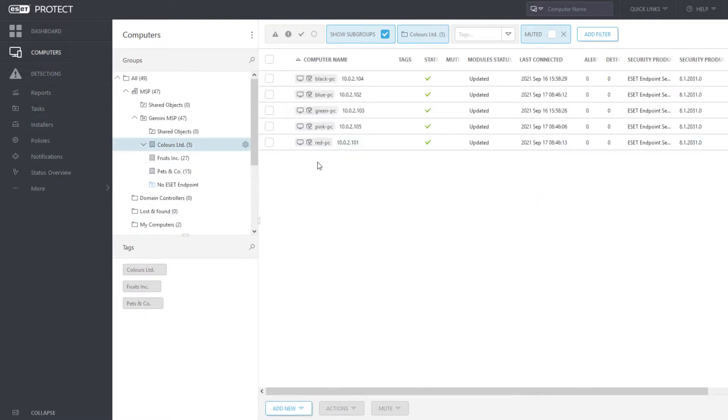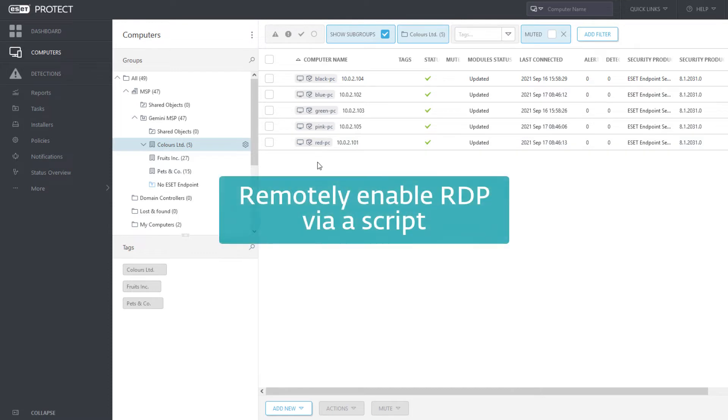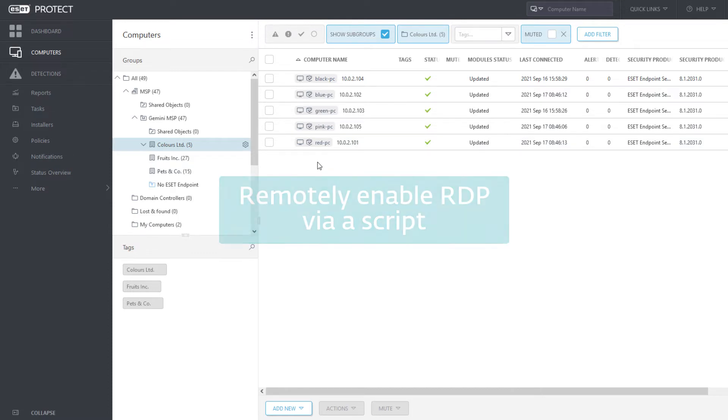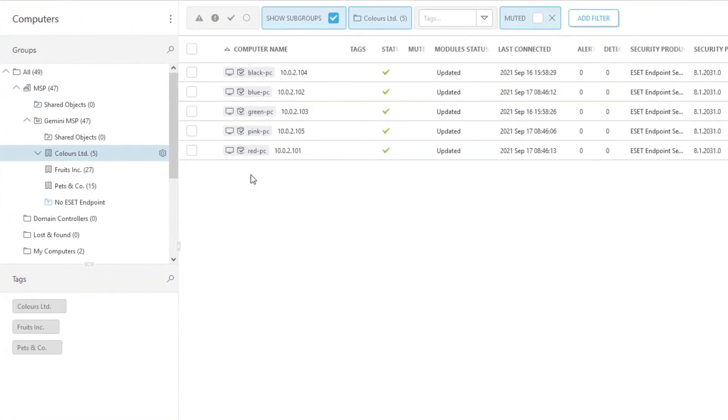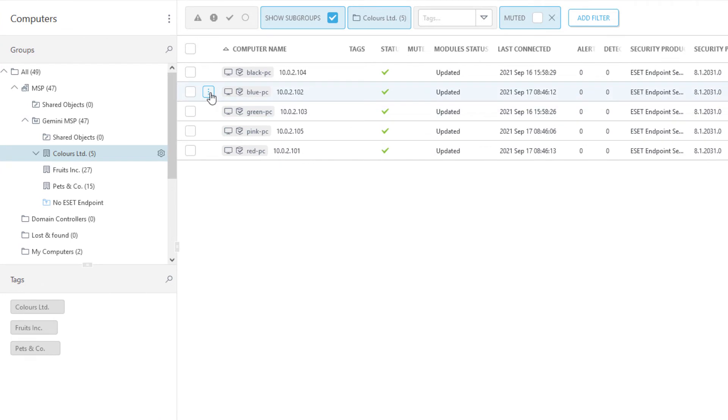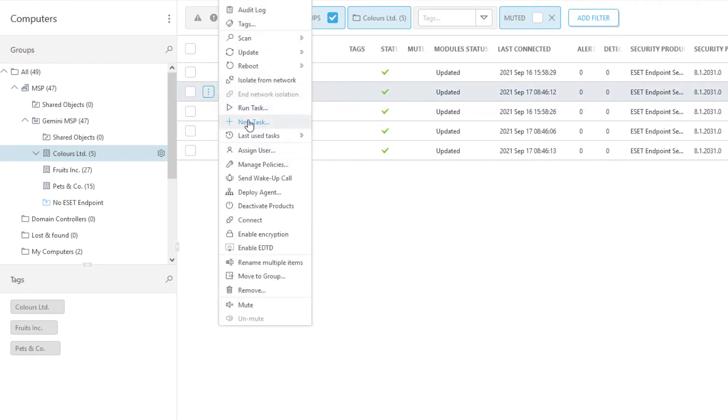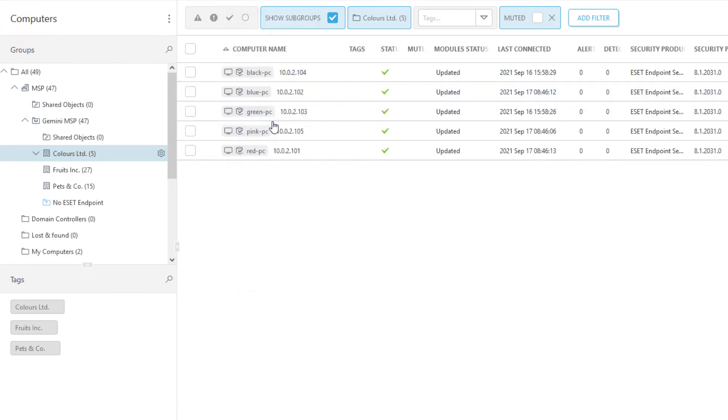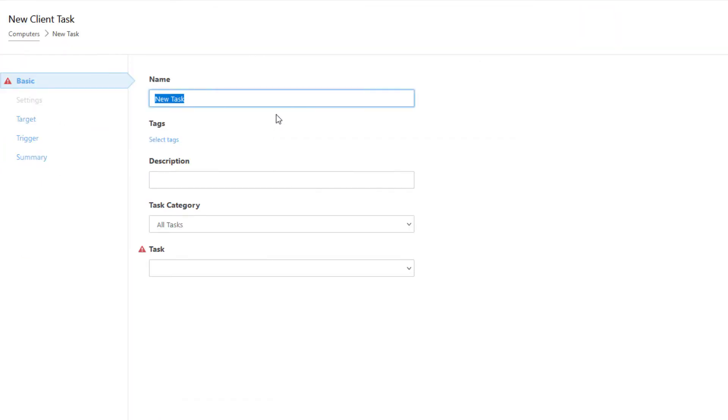In the following part, we will demonstrate how to remotely enable connection via remote desktop. In this case, we will remotely run command on client computer Blue PC that modifies the respective registry key. To achieve this, we will create a new client task, targeted to Blue PC.